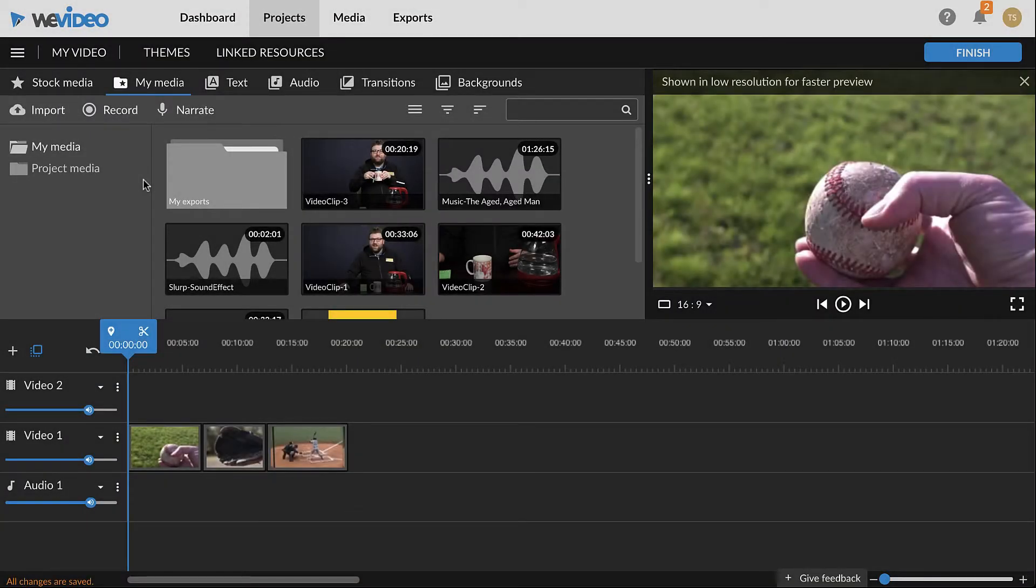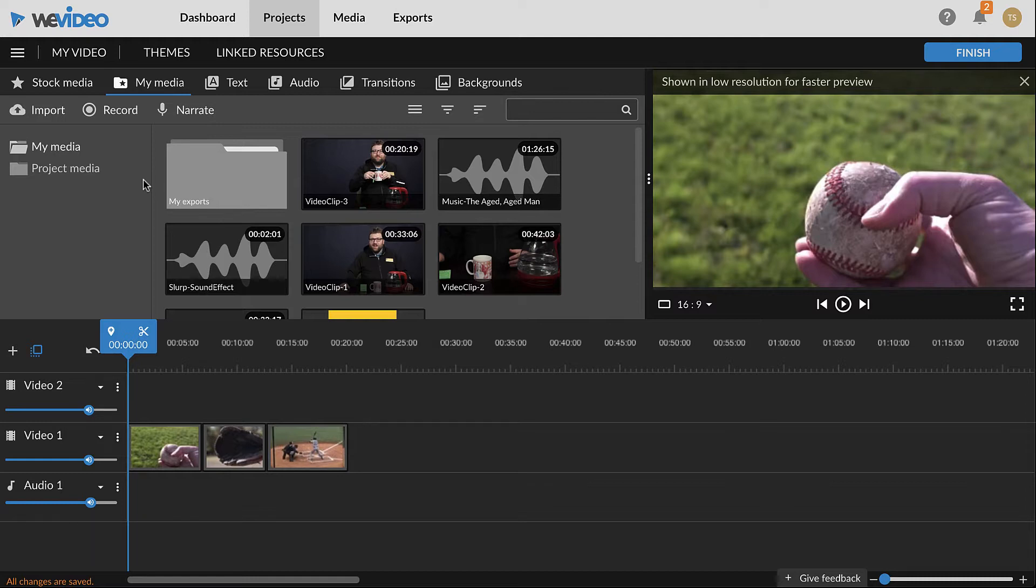Voice over narrations can be recorded directly in WeVideo. We recommend recording in a quiet place with no background noise and to use an external USB microphone if available. Record a few short test takes to address any audio quality issues.